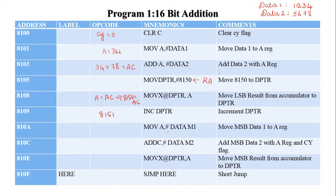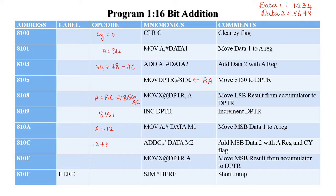Then we move the MSB of Data 1 — which is 12H — into the accumulator register. The next instruction is ADDC A, hash Data M2. M2 is the MSB of the second data, which is 56H. The accumulator content 12H is added with 56H plus the carry. The answer is 68H, because 6 + 2 = 8 and 5 + 1 = 6. So 68H is the MSB answer.